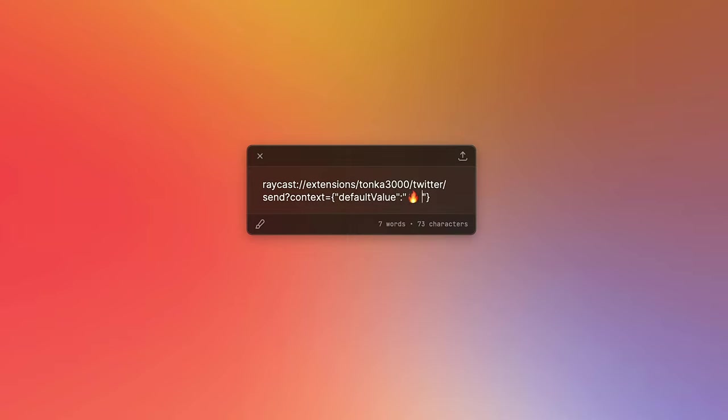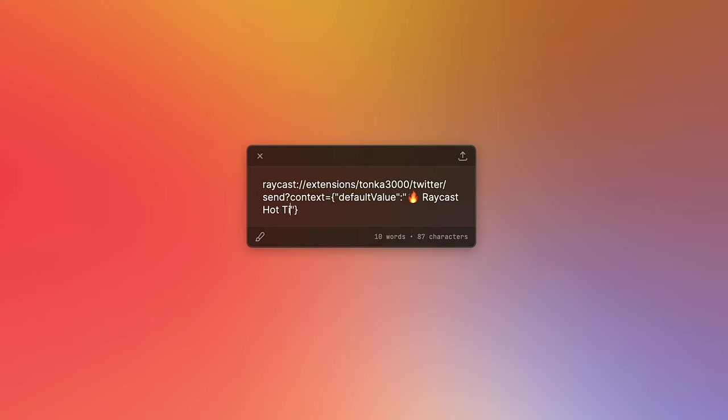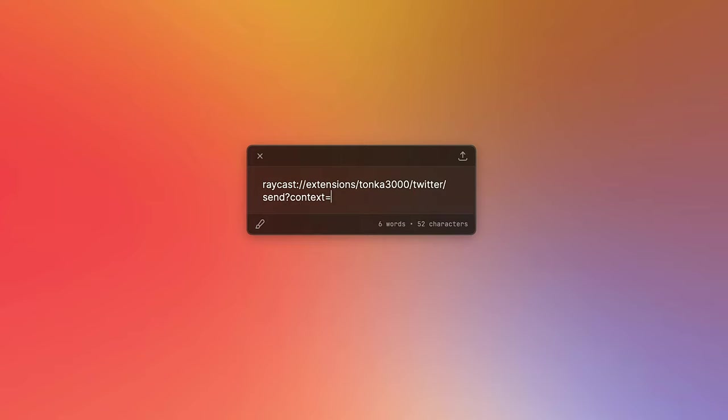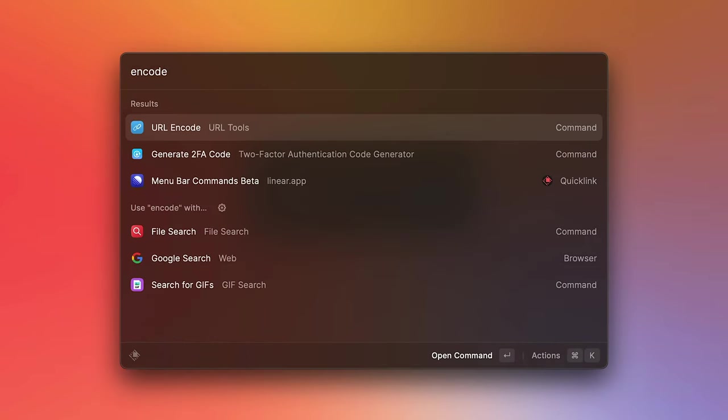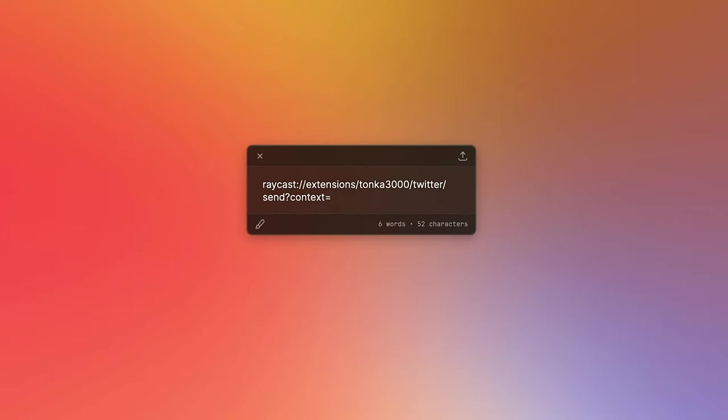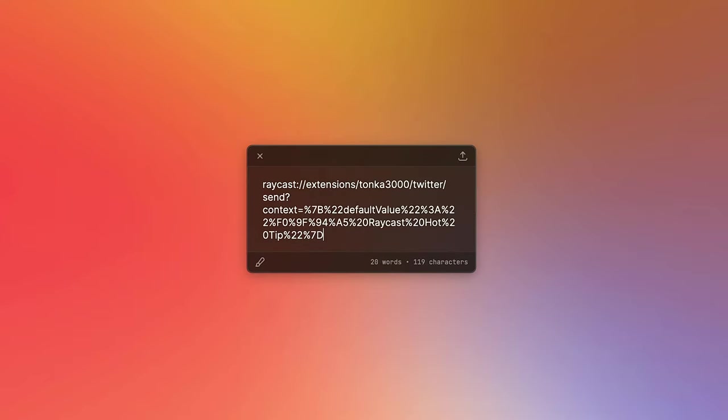But in order to pass that as a URL, we need to make sure that this is encoded properly. So to do that, I'm just going to cut this JSON out so it's stored in my clipboard. And I'm going to use the URL encode command. And now my clipboard has been replaced with the encoded version, and I can just paste it here. So now we have the deep link that we need to create our quick link.